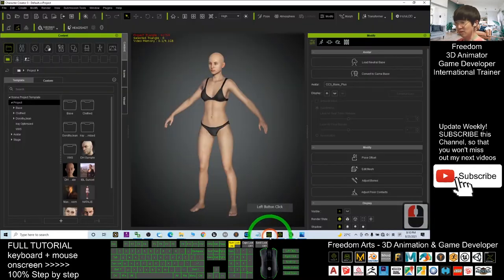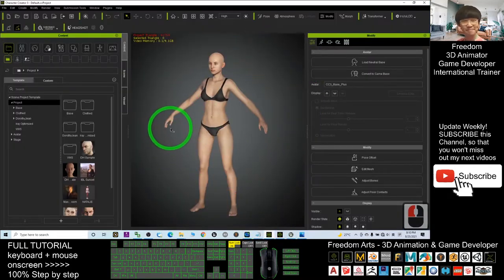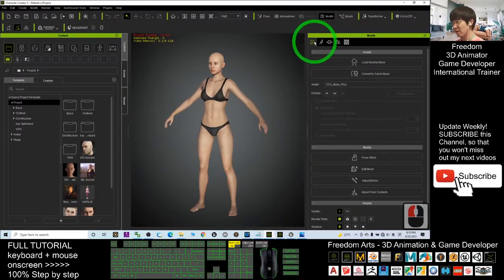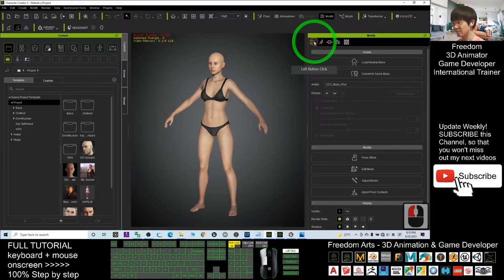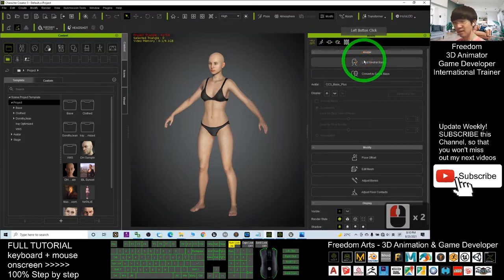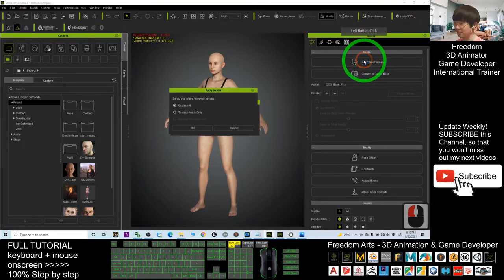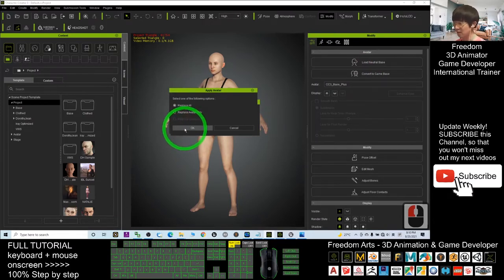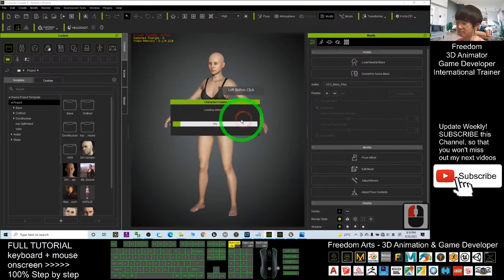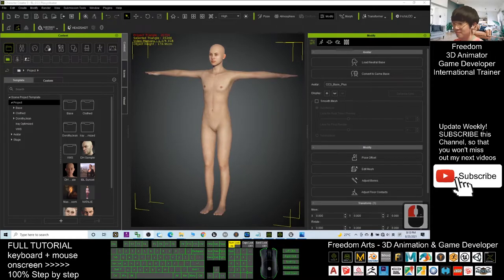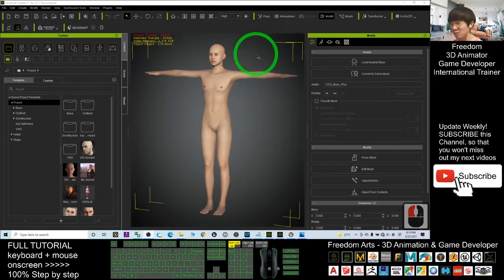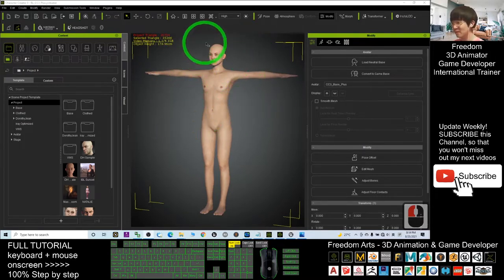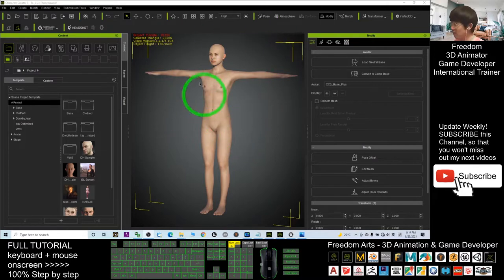Open Character Creator 3. As the first step, you have to click here, then click Load Neutral Base, then Replace All, and click OK. Now this is the neutral base of Character Creator 3.4.